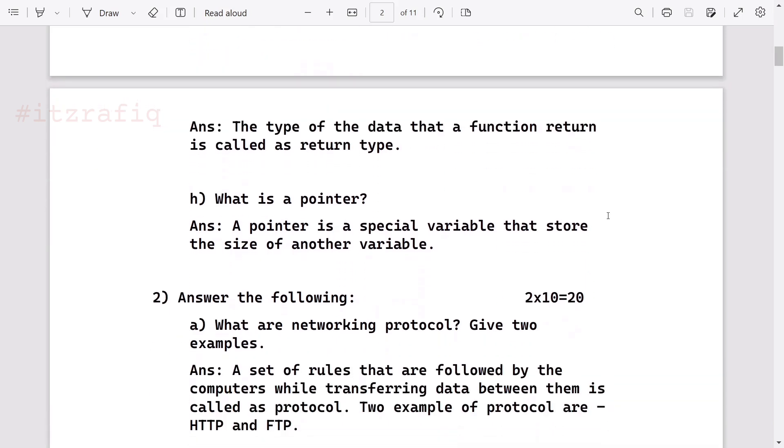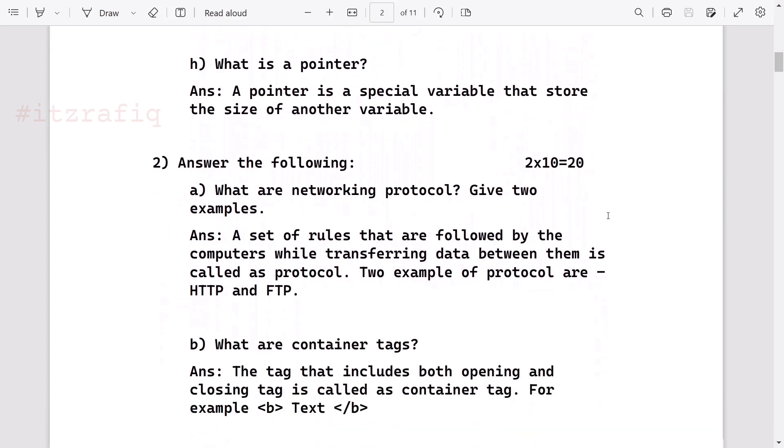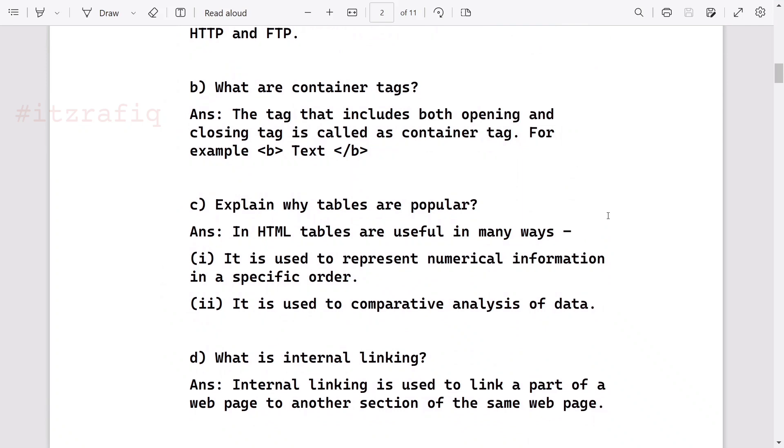What is pointer? It is a special variable that stores the address of another variable. What are networking protocols? A set of rules that are followed by computers while transferring data between them is called protocol. Two examples: HTTP, FTP. What is container tag? The tag which contains both closing and opening tags are known as container tags. For example, B tag. Explain why tables are popular - it's already in the book, you can write as is. Two mark question, you can write two points.